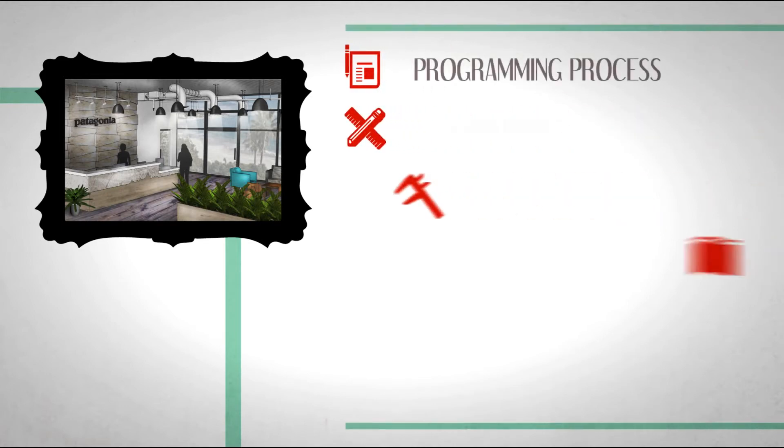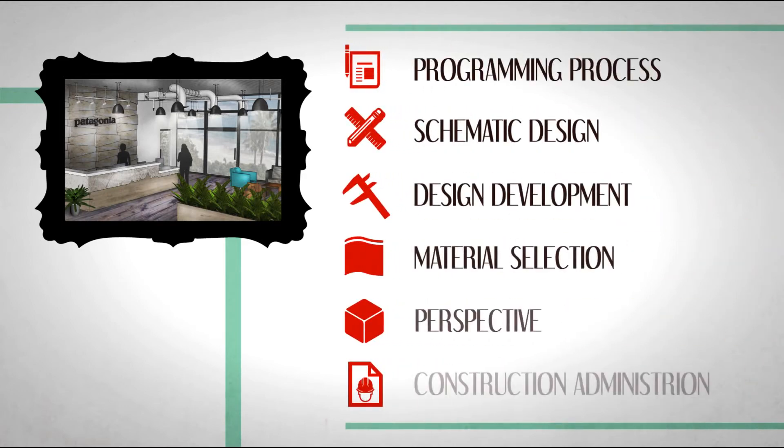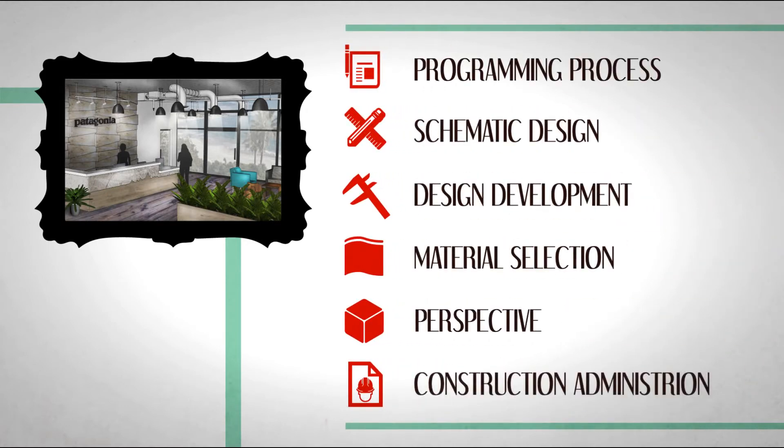Interior design is about much more than aesthetics. It is the combination of a series of complex decisions to solve a problem.